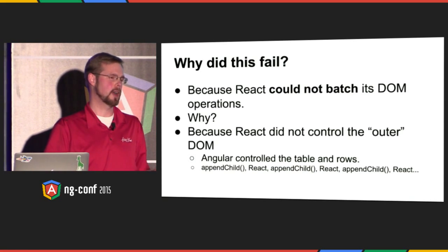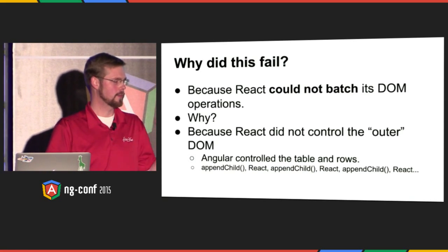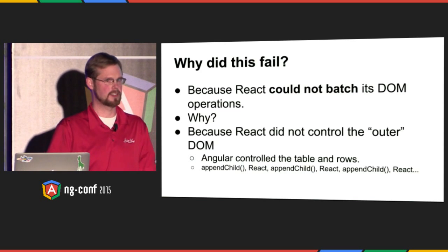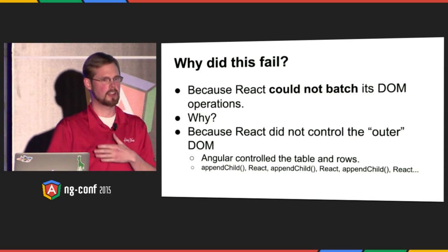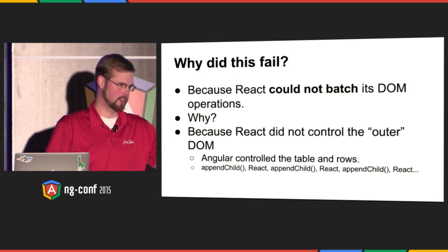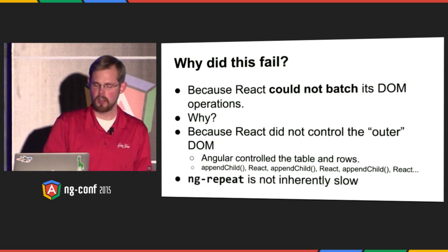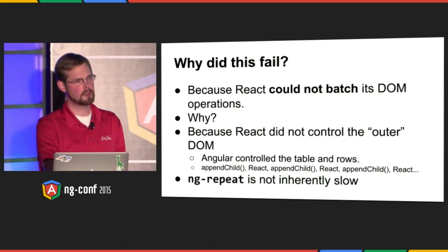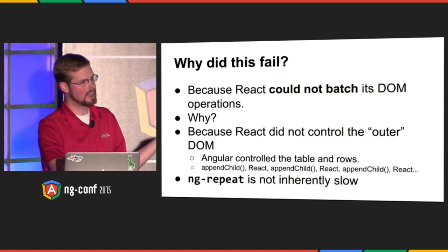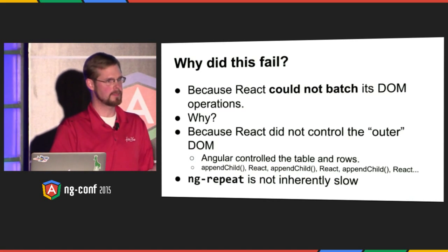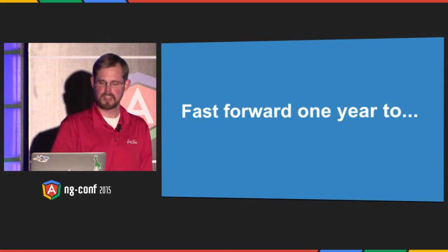So it ended up generating options like this: Append child, React. Append child, React. Append child, React. Instead of just inner HTML. Also, I should point out, ng-repeat, as we learned, is not inherently slow. And we ended up implementing this feature with a nested ng-repeat, and it was fine.